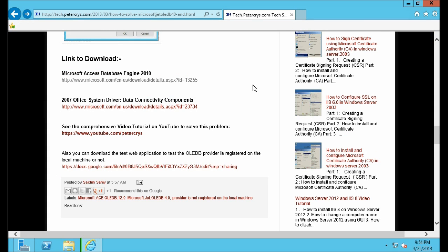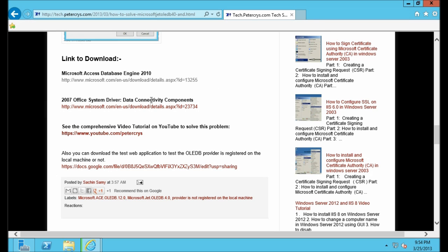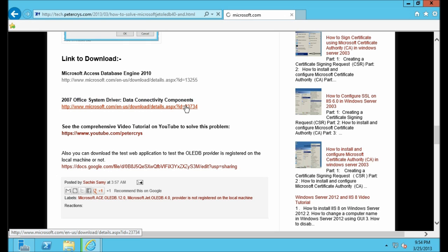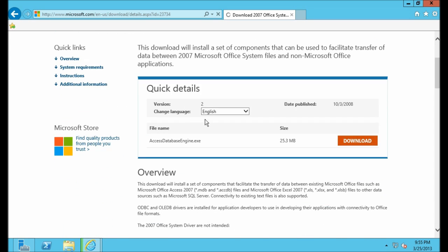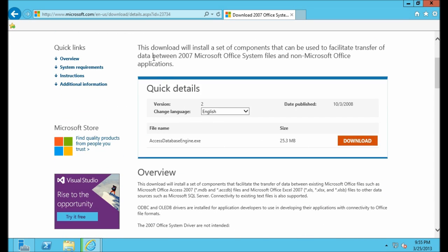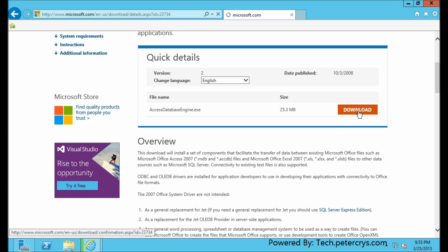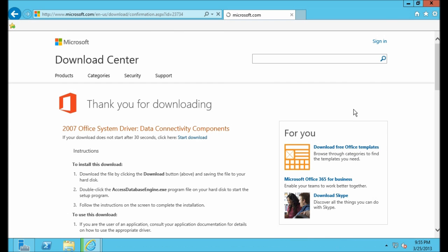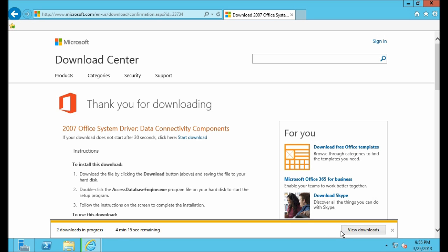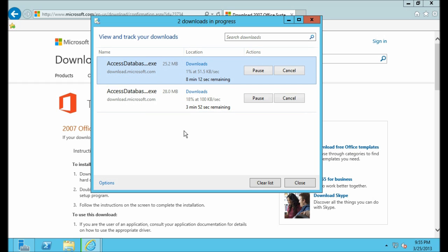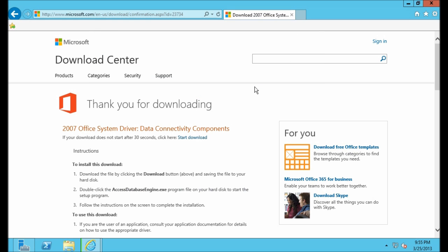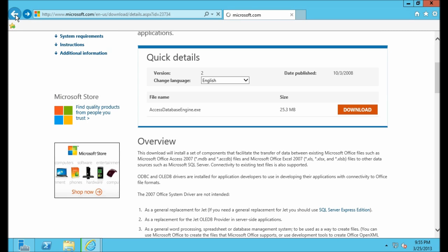Now let's click on the second link and also download this one — this is the 2007 Office System. Click on Download, click on Save. This will take something around six to eight minutes. Let's minimize this and go back to our blog.